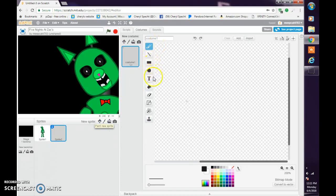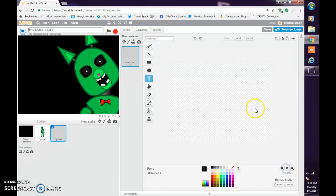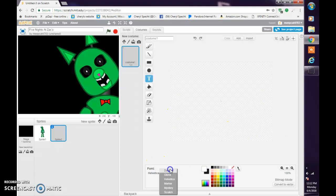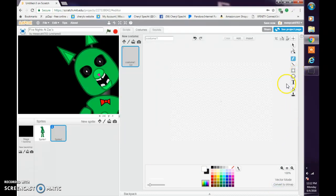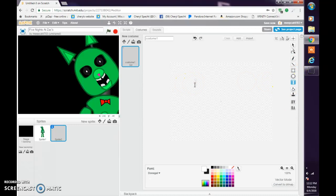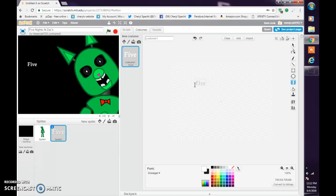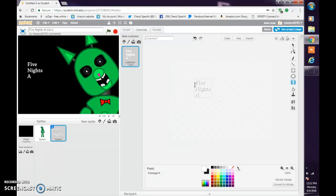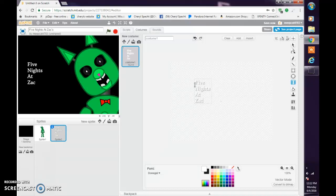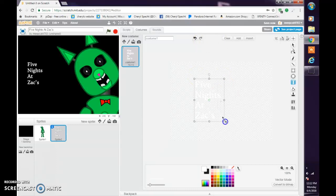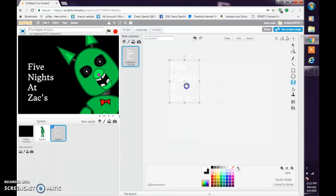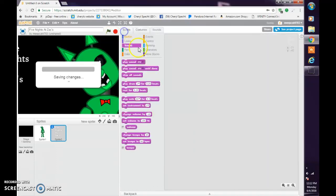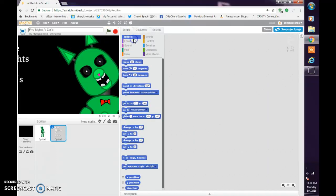Now let's make the text. Do Five Nights at Zac's. Make it big. Go to X zero, Y zero.